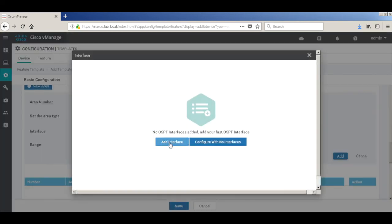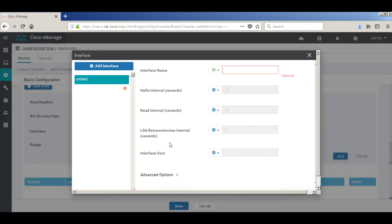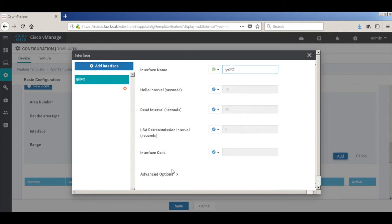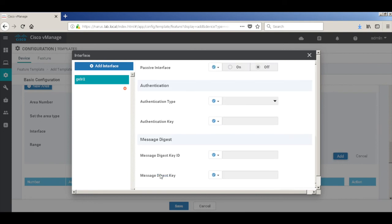Let's add an interface. Our interface name is GE0.2. We don't need to change the intervals. Let's go to advanced and change our OSPF network type to point to point.